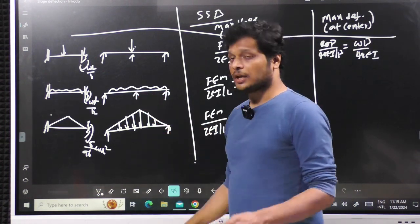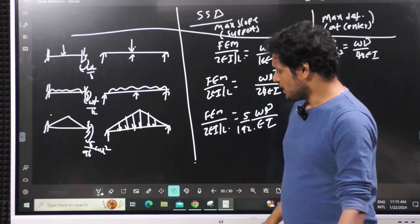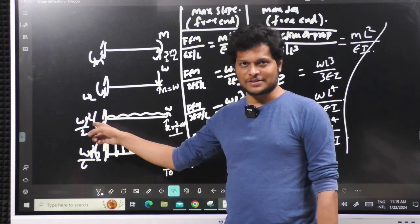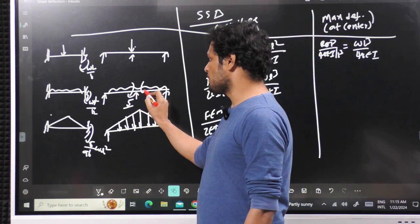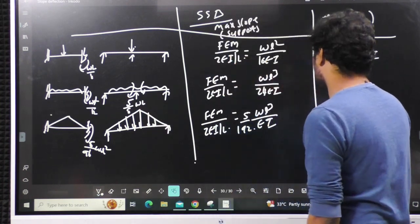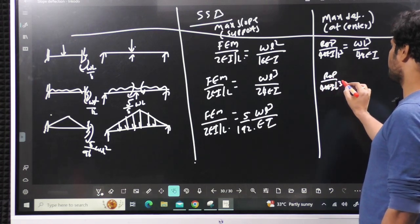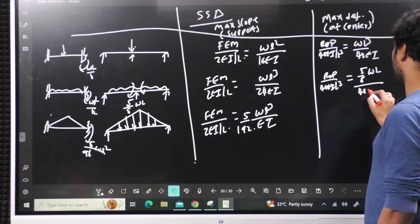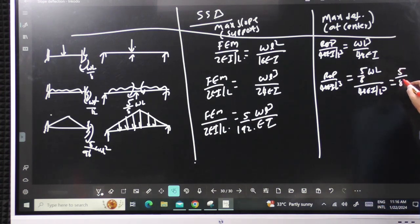For UDL on SSB, if you place a prop at the center, the reaction is (5/8)·WL — the same as the load going to the fixed support in a propped cantilever. Substituting: (5/8)·WL divided by (48EI/L³) gives 5WL⁴/384EI. So for point load you get L³, and for UDL you get L⁴.